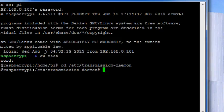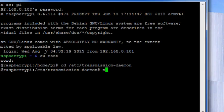Now trust me, after installing the transmission daemon you won't be able to see any kind of GUI thing in your Raspberry Pi. So this is completely web UI based. Let's not waste any time and see.